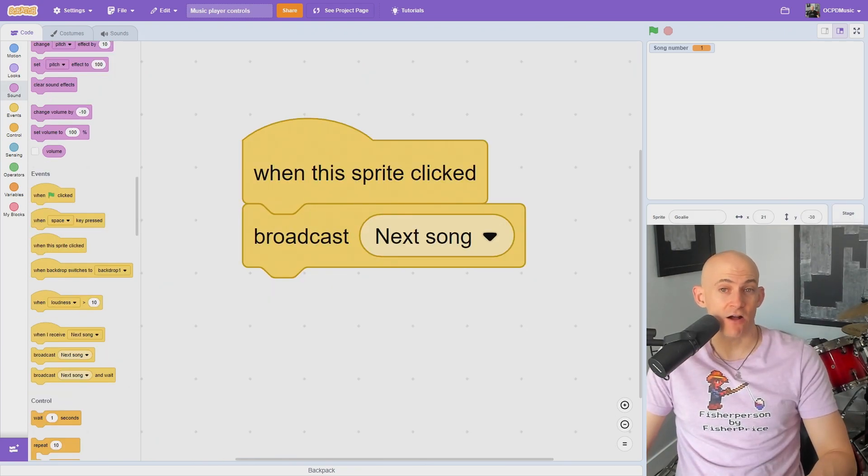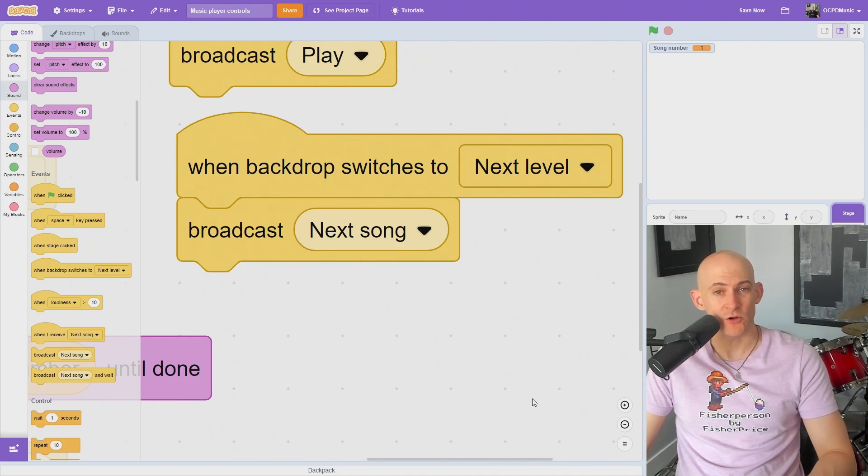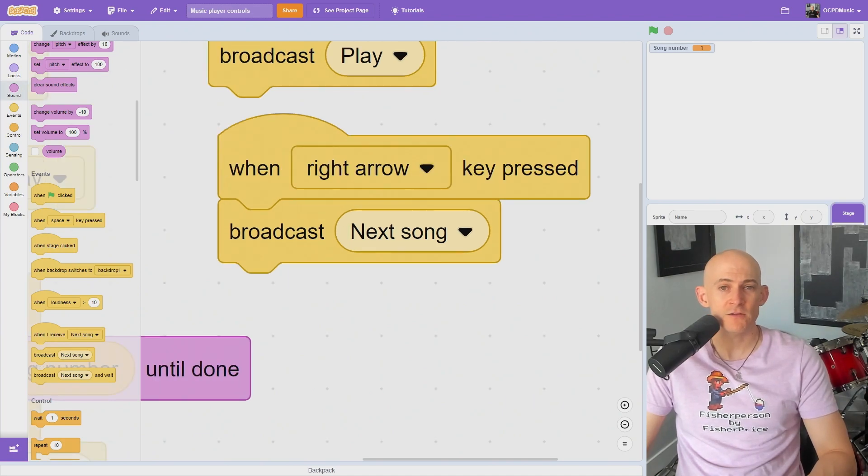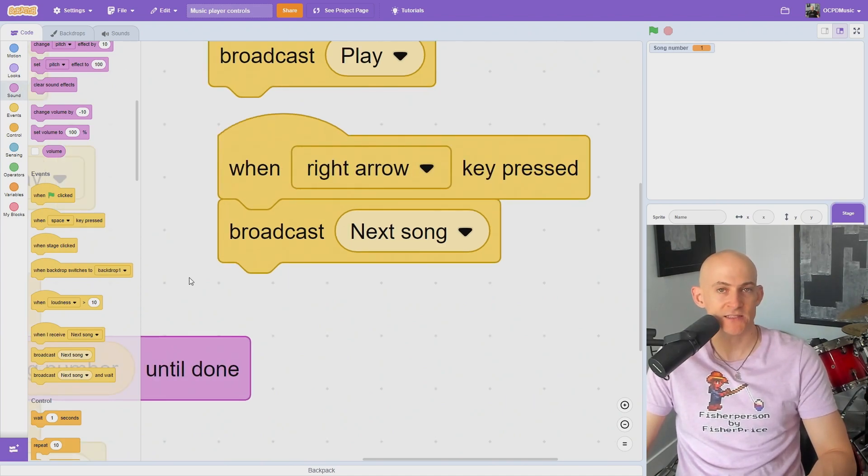You can broadcast next song when a button is clicked, when a user gets to a new level, or when a user presses a key to change to the next song.